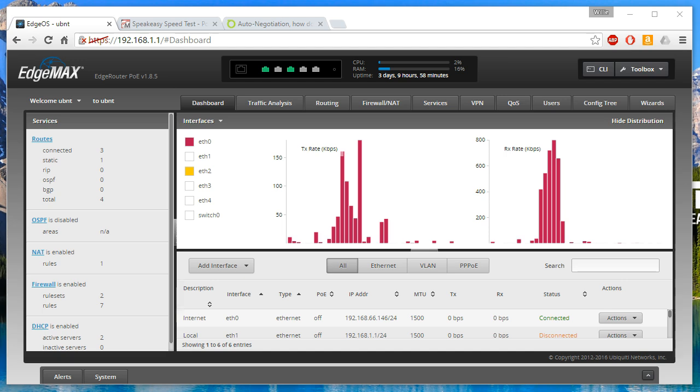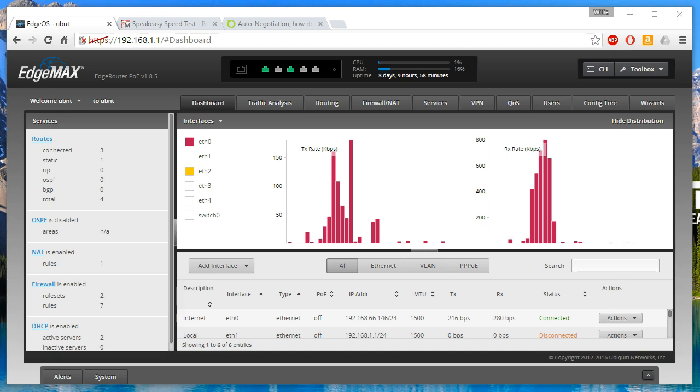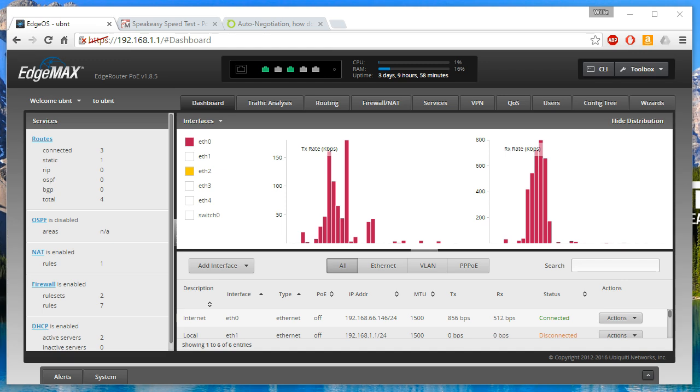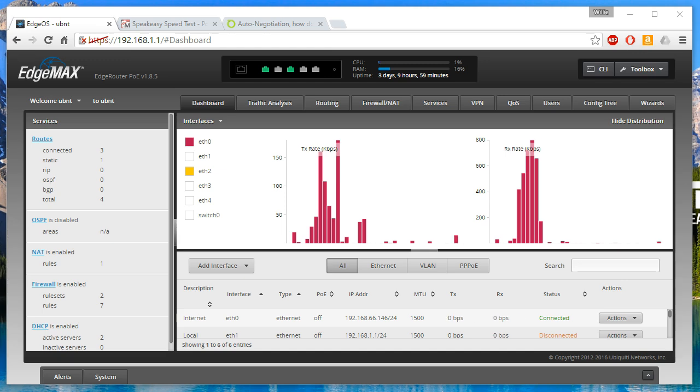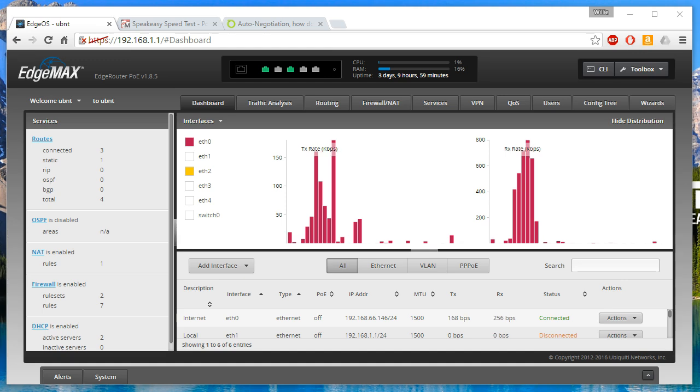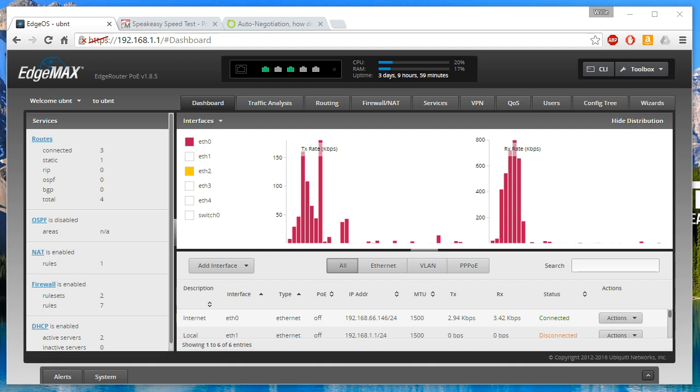The last time I can't even remember the last time I saw a duplex mismatch. I know that in studying for exams and certifications years ago, we've gone over the duplex settings and everything like that.